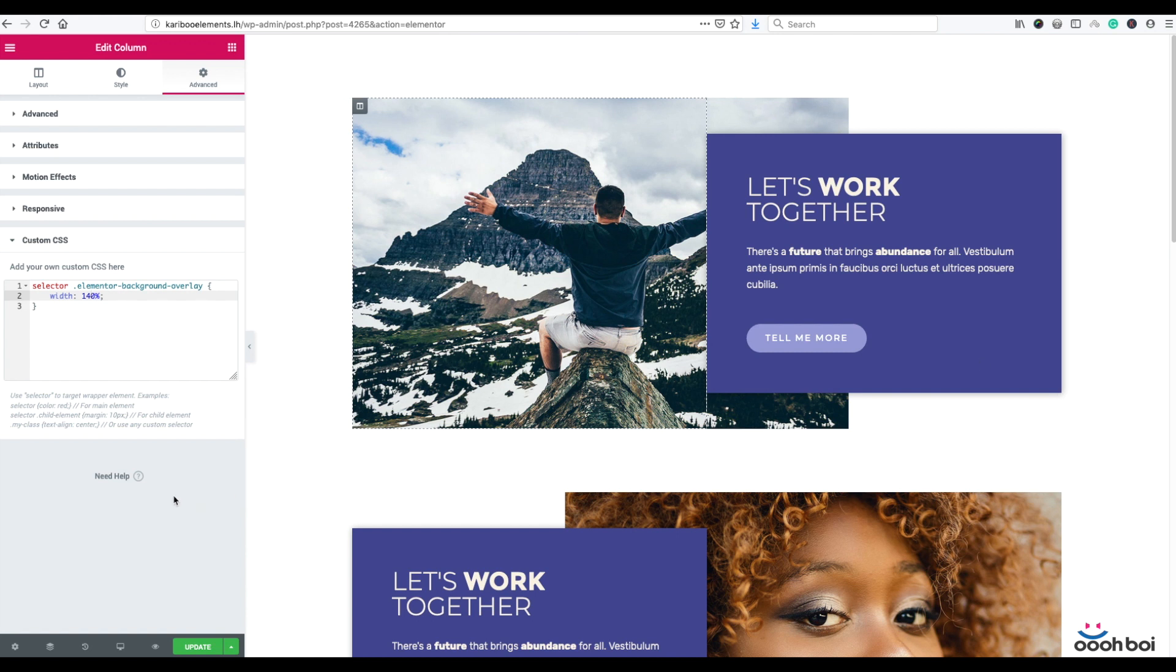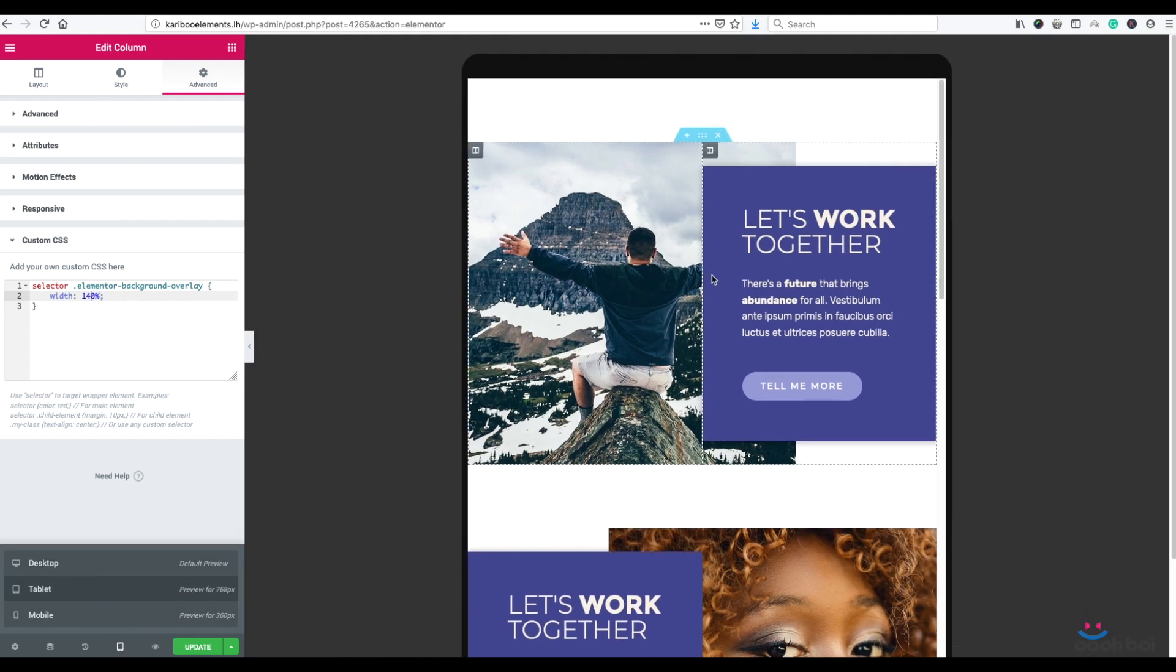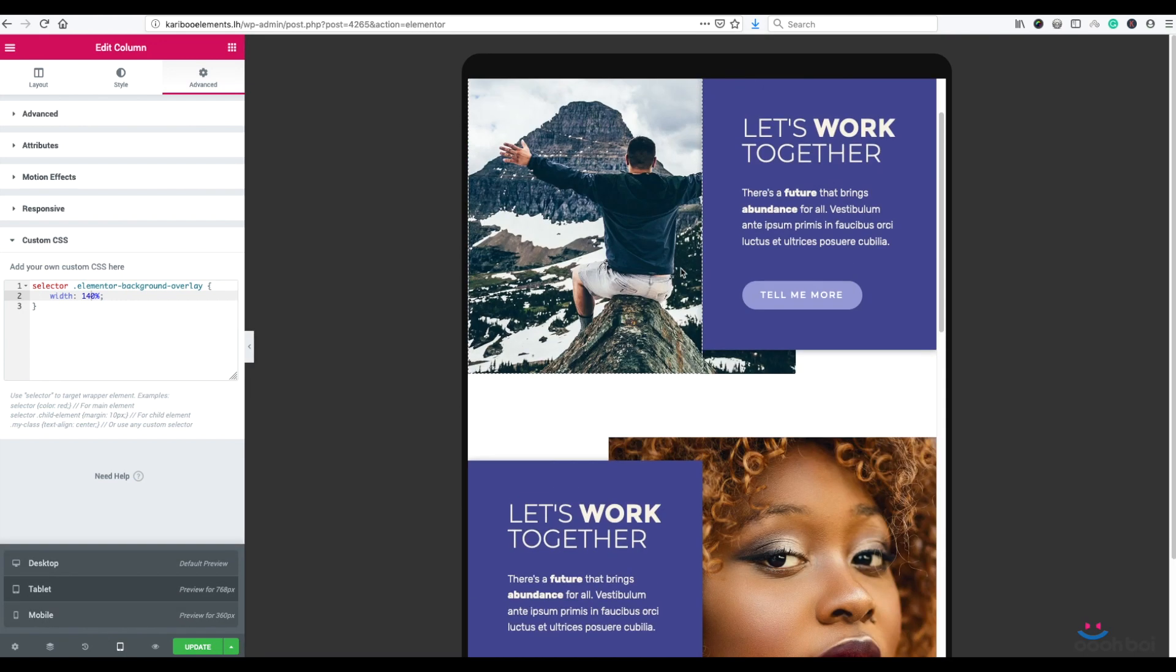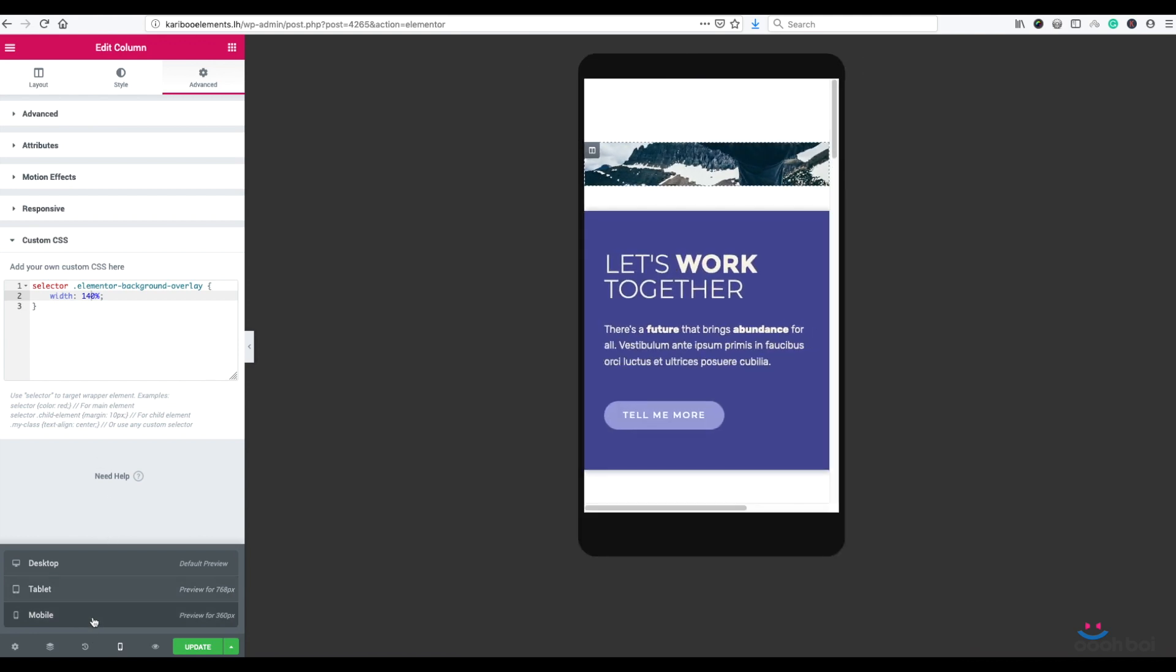Now let's check responsiveness. I'm going to click Responsive Mode button and select Tablet first. It looks fine in tablet mode, now mobile.